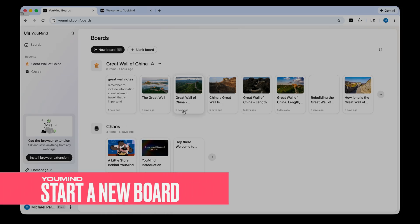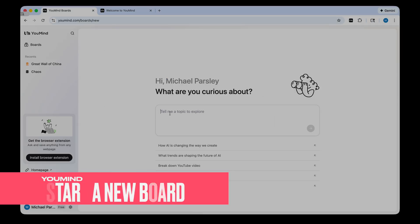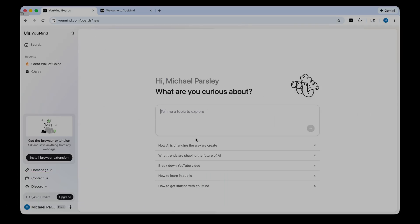So let's go back to my boards here. Let's say I want to start some new research. I'm just going to click New Board. You're going to get a little window here that's very similar to ChatGPT. It says, what are you curious about? So let's say I want to do a lesson on the Eiffel Tower in Paris. I can start to chat with YouMind.